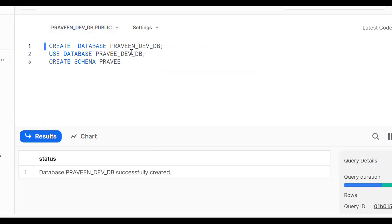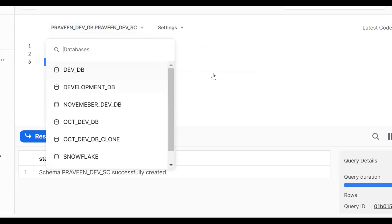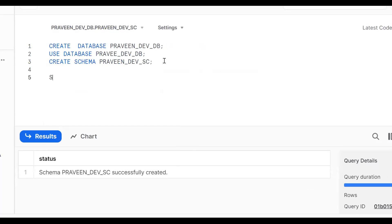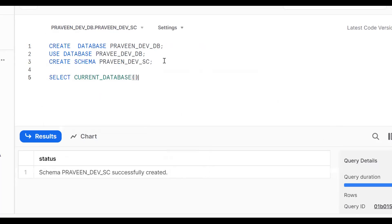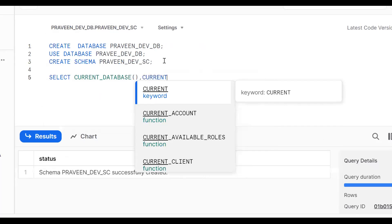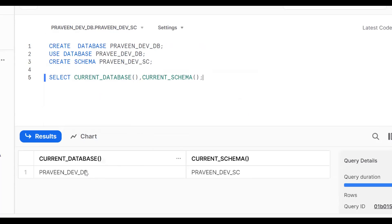This is my database name: dev_db, and dev_schema. If you want to verify, run SELECT CURRENT_DATABASE(), CURRENT_SCHEMA(). When you execute, you will get pravin_dev_db as the development database and the development schema.